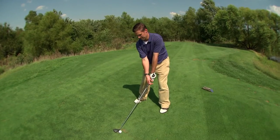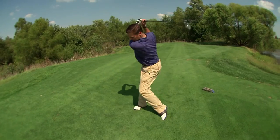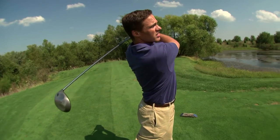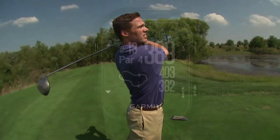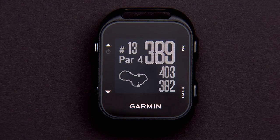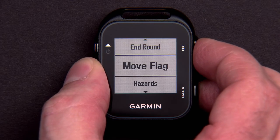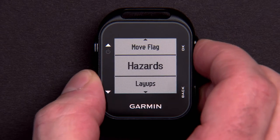For par 4 and 5 holes, you can check for hazards that could affect your club and shot selection. To check for hazards, hit OK and select Hazards.